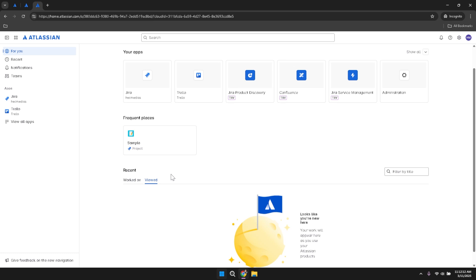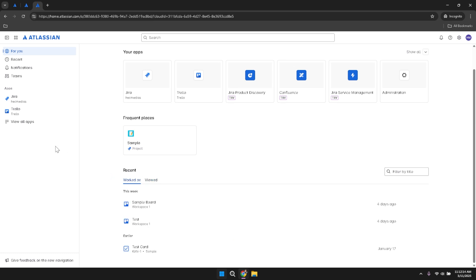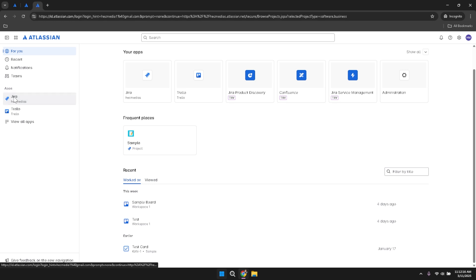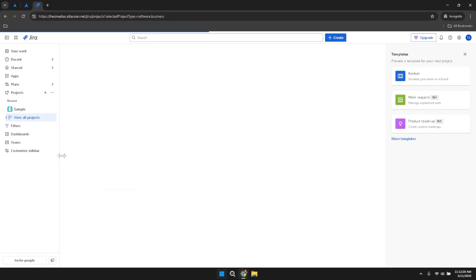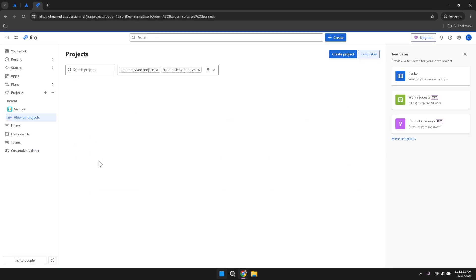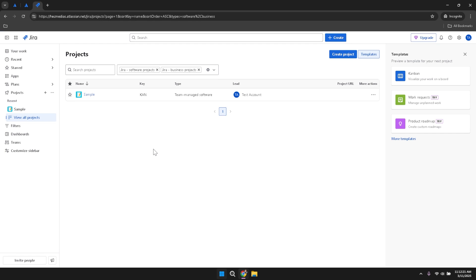To access Jira, locate the Jira icon within the left panel and click on it. This action will take you directly to the Jira interface where you can manage your projects, track issues and collaborate with your team. Familiarising yourself with the main Jira dashboard is crucial for efficiently navigating and utilising the platform's features.